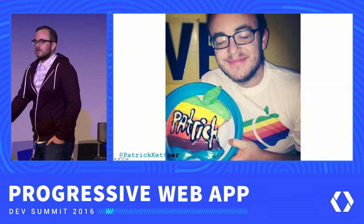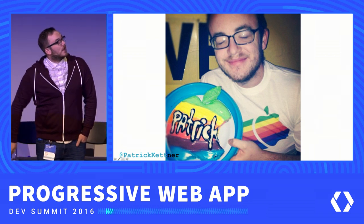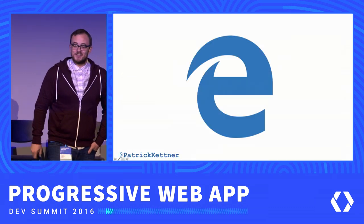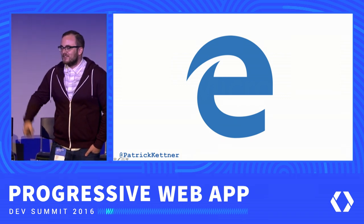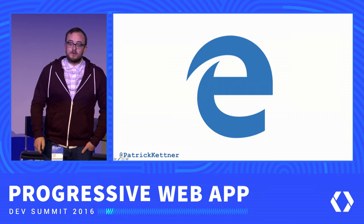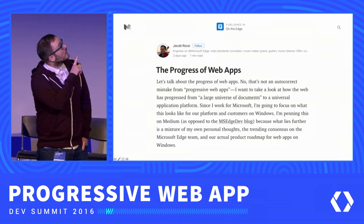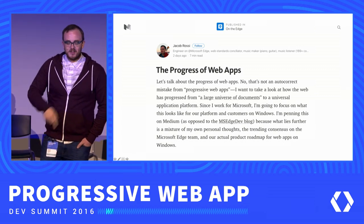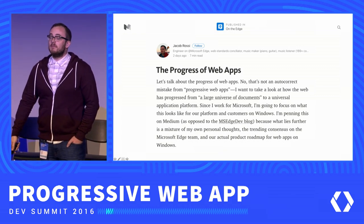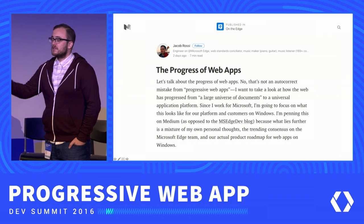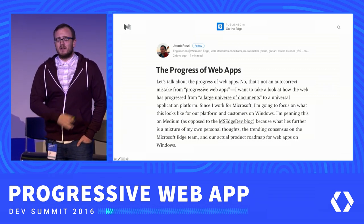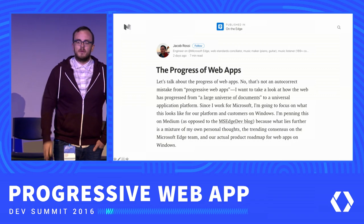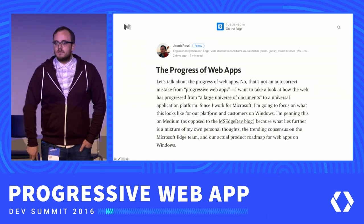My name is Patrick Kettner. If you Google me, that's the photo you'll find. And despite what my shirt and my cake suggest, I actually work at Microsoft — specifically on the Edge team in the Edge browser. A couple of days ago, one of my coworkers Jacob Rossi released a wonderful blog post called 'The Progress of Web Apps,' which is an awesome pun. It's all about Microsoft's plan for progressive web apps on our platform. But that's not really what I'm here to talk about. I'm here as a web developer.